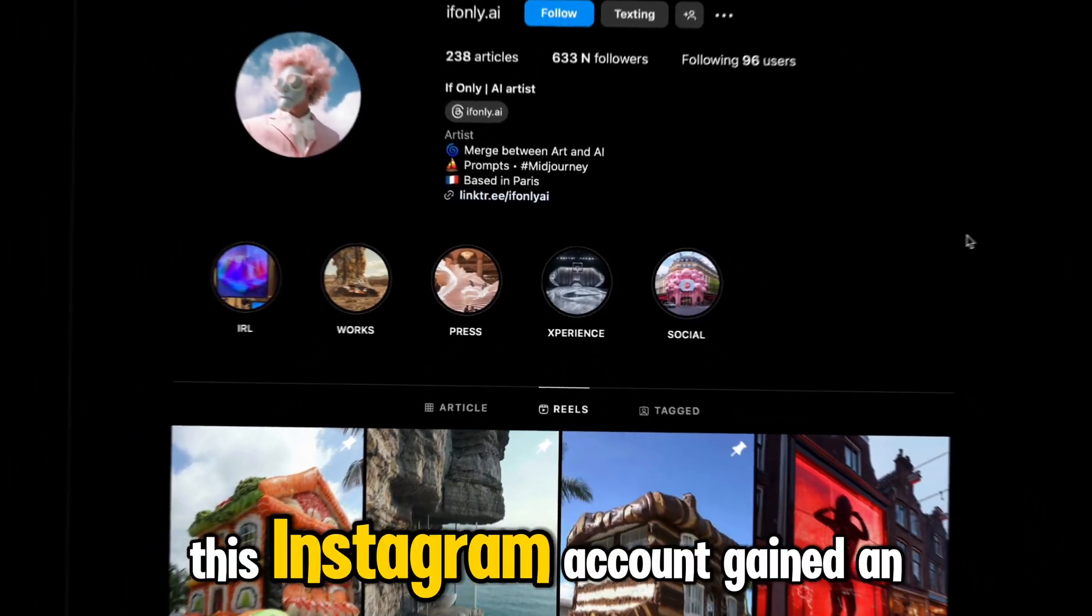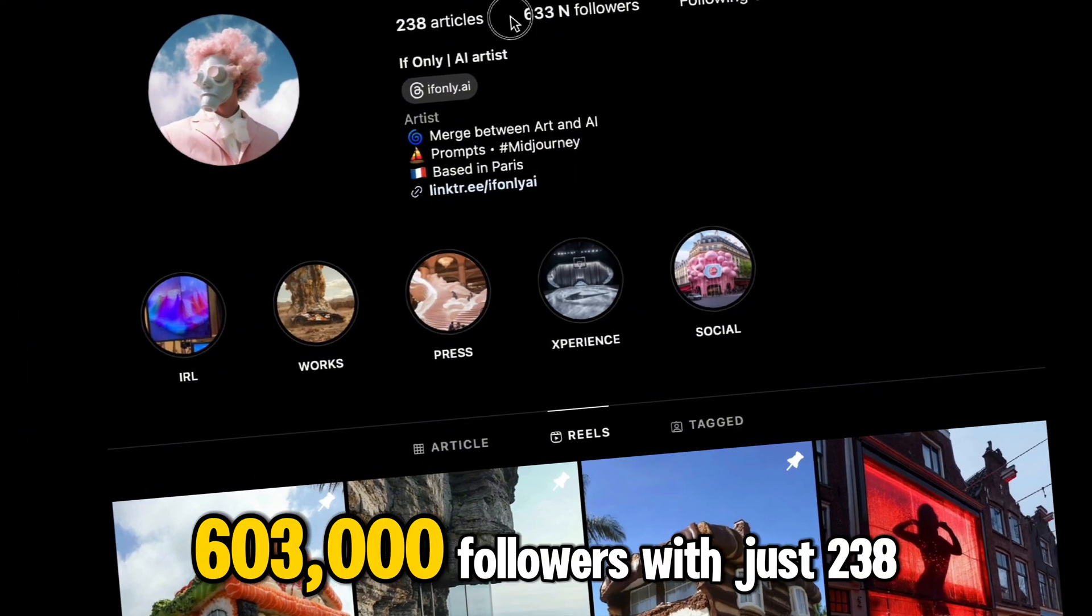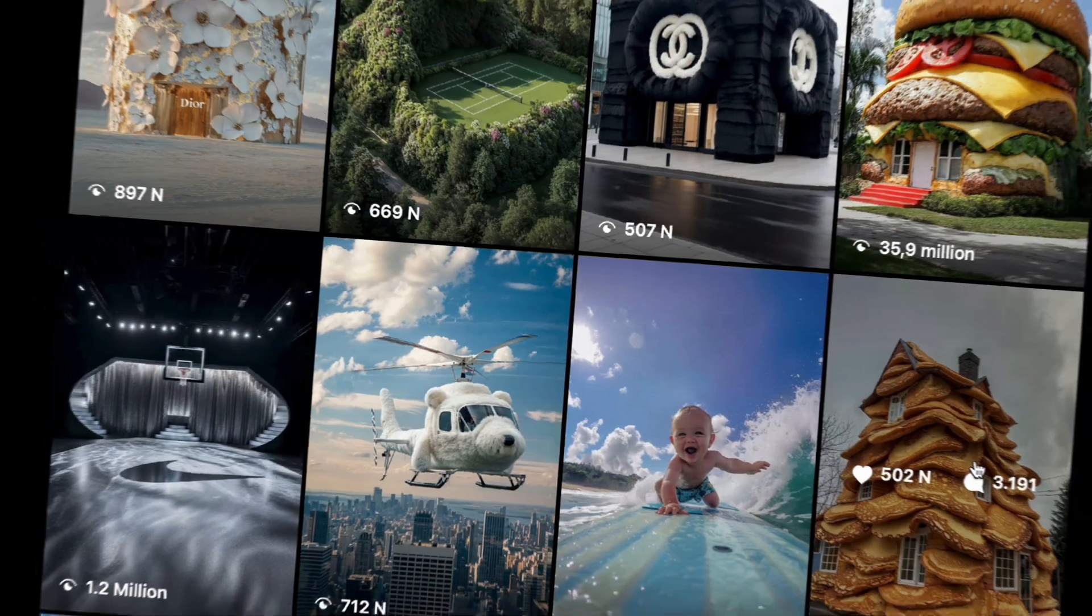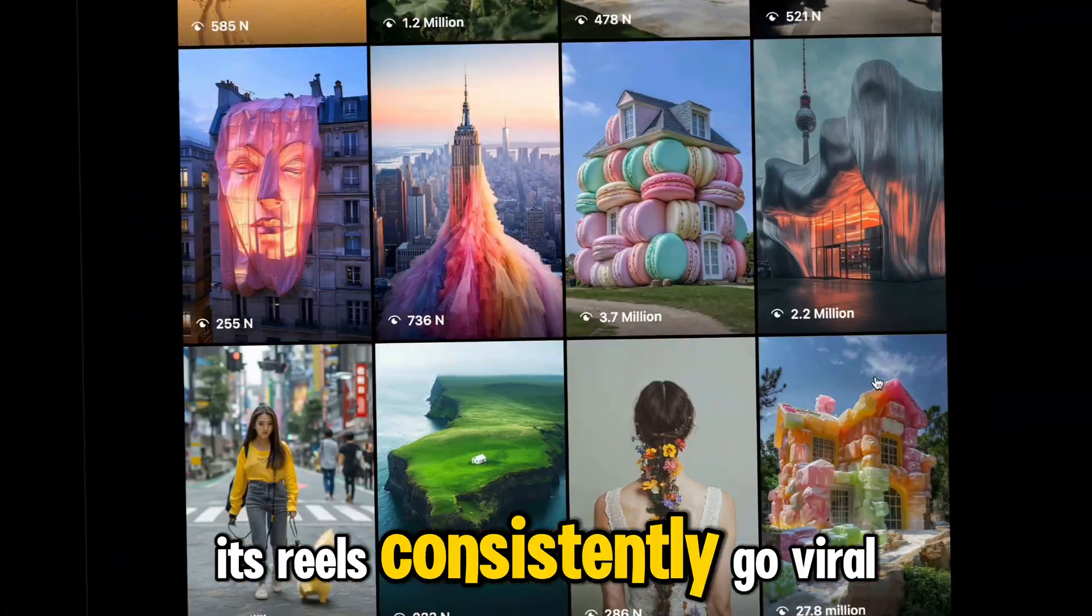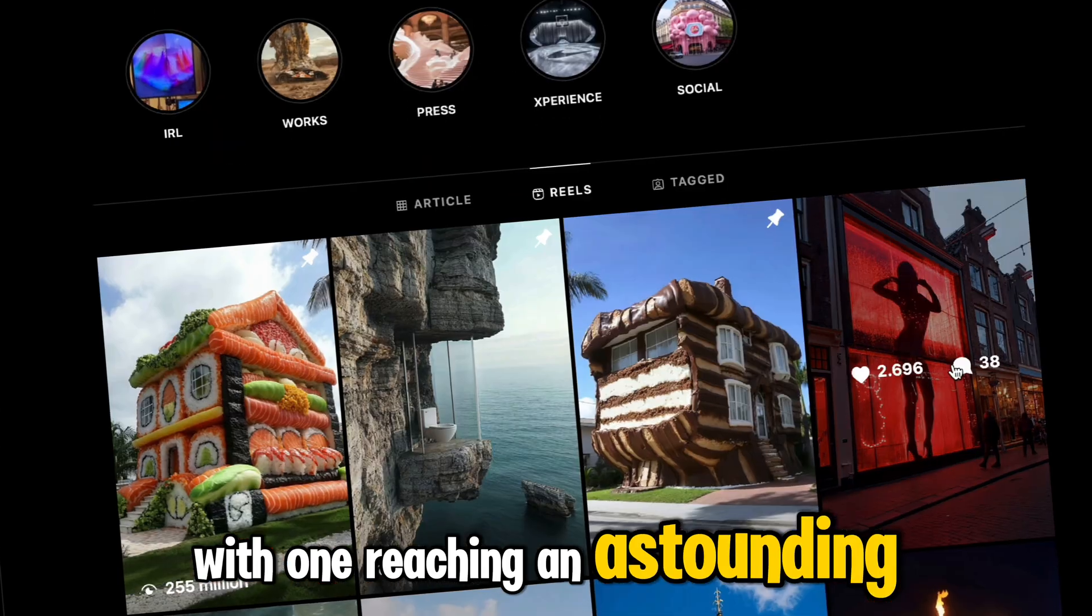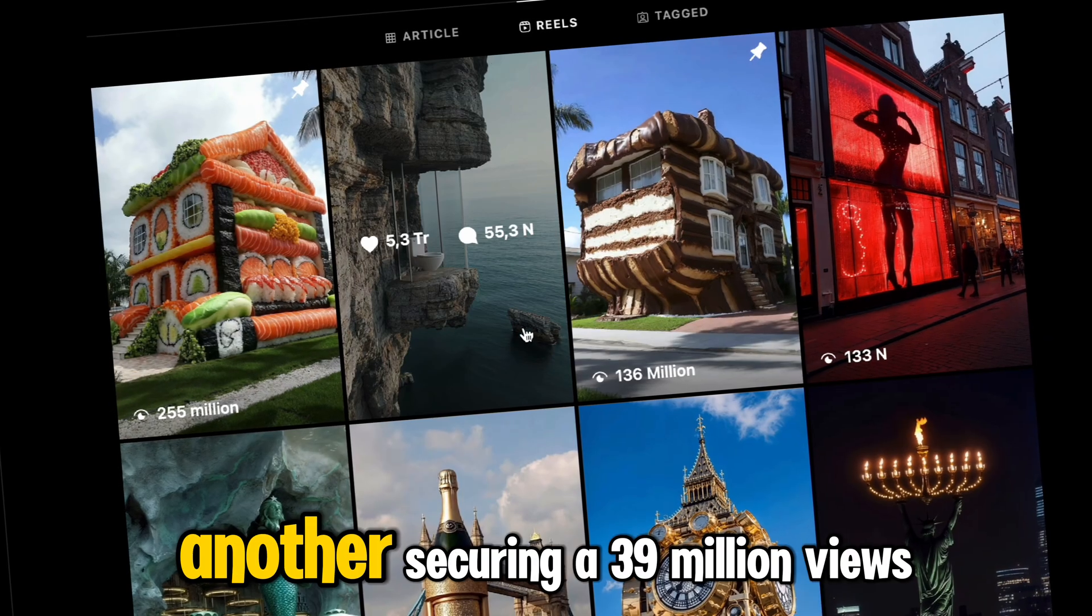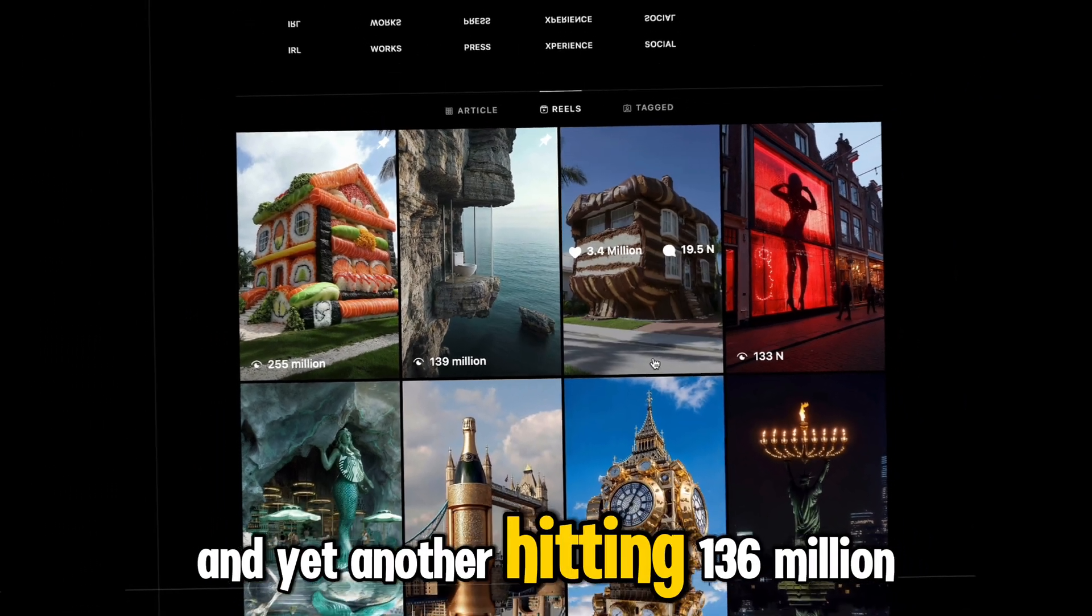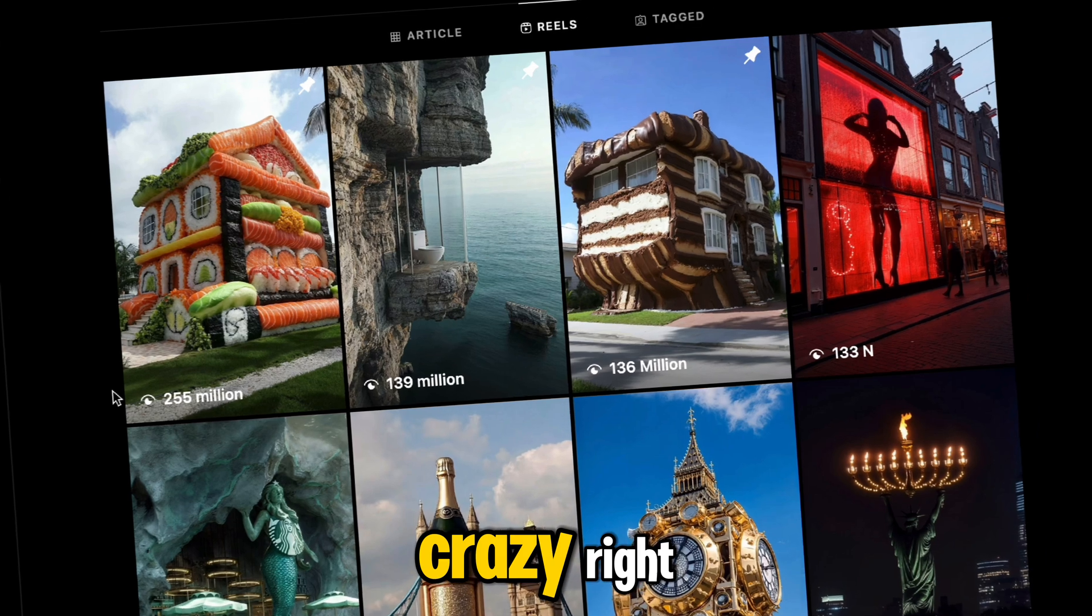This Instagram account gained an impressive 603,000 followers with just 238 posts. To add to that success, its reels consistently go viral, with one reaching an astounding 255 million views, another securing 39 million views, and yet another hitting 136 million views. Crazy, right?